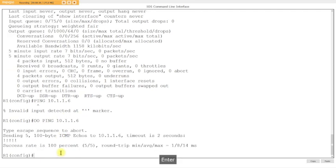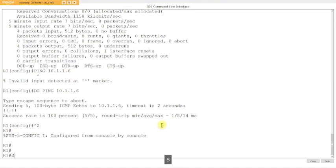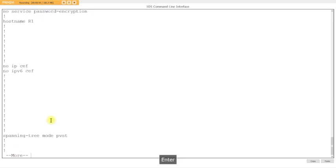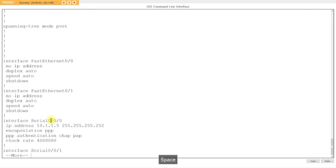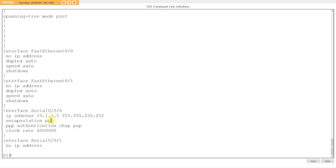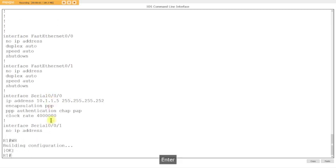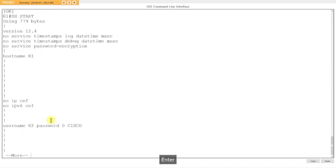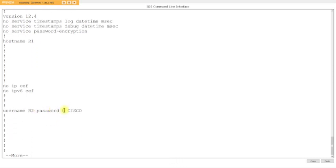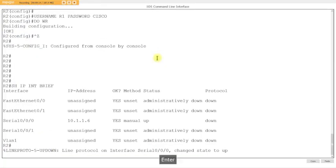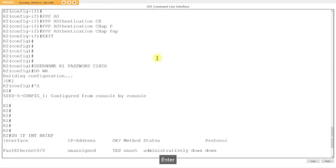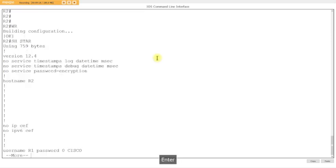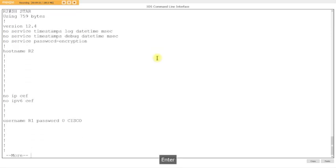That's it, simple as that. If you were to do a show start, you see that you have the username right there. Username R2, password Cisco. This zero just means that it's plain text. And over here, show start. There you see username R1, password plain text Cisco. It's case sensitive, has to be the same password. You're using the hostname of the other router.